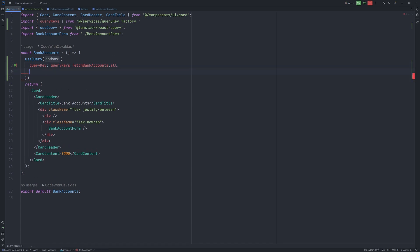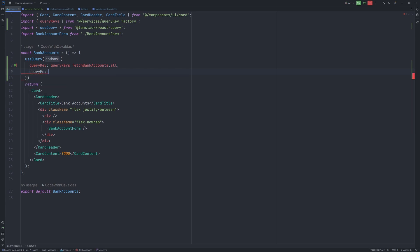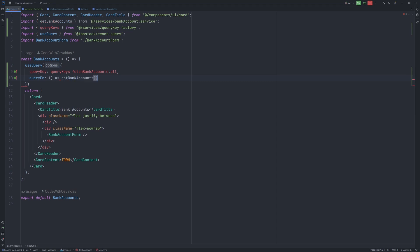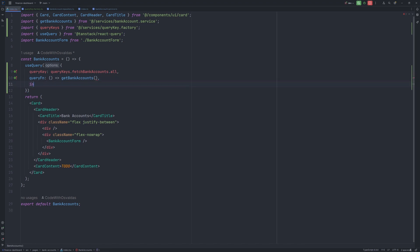Next we need to provide the query fn, which basically is a function which will be used by React Query to actually get the data for this particular hook. So get bank accounts imported from the service.